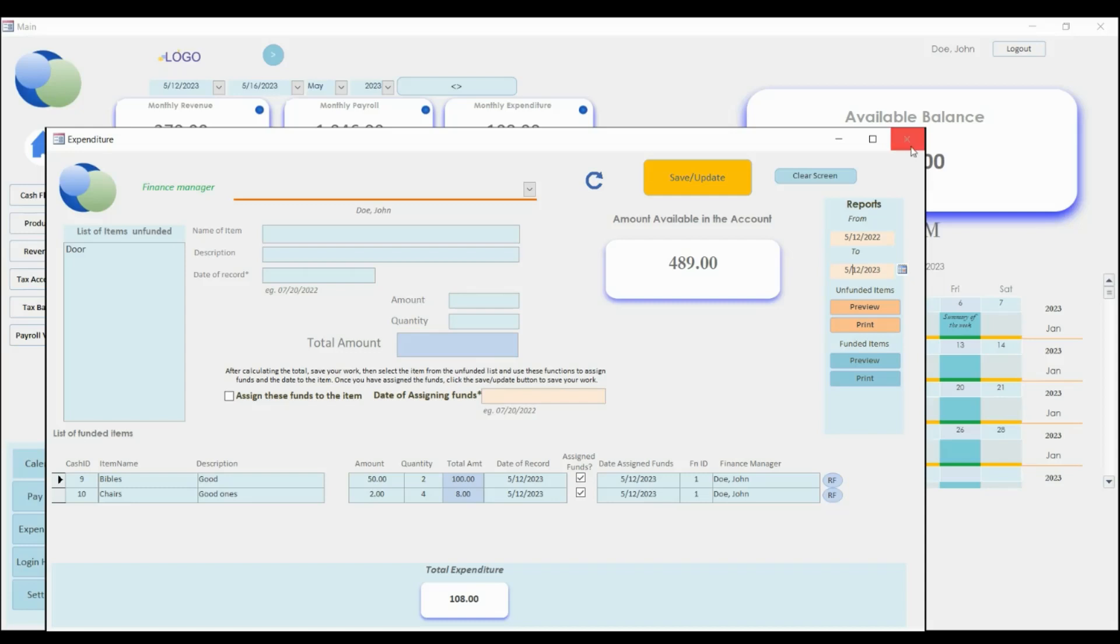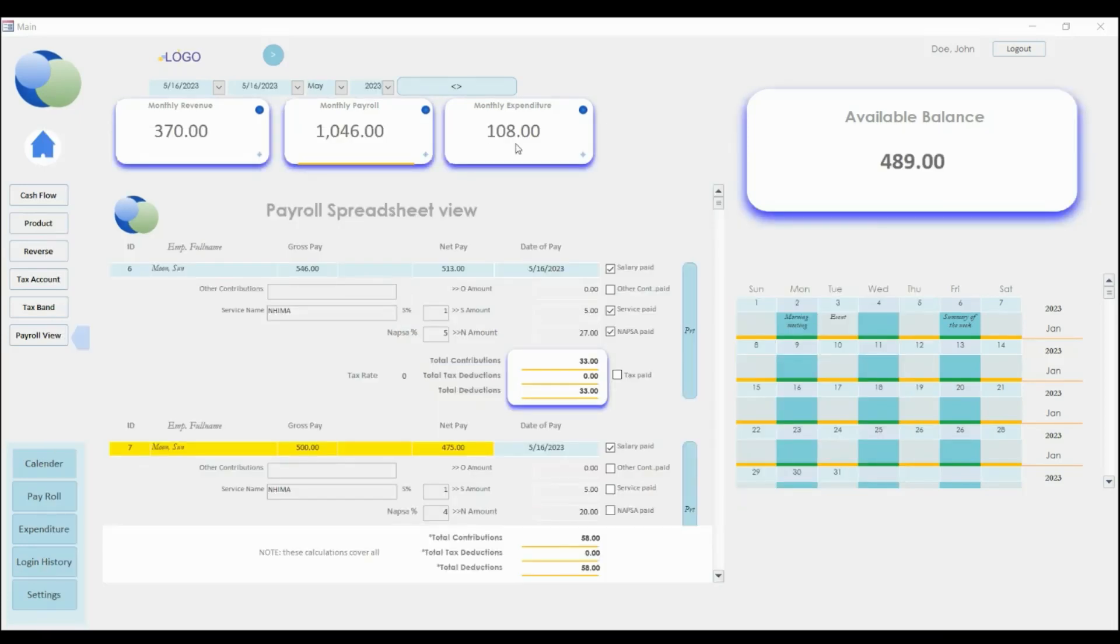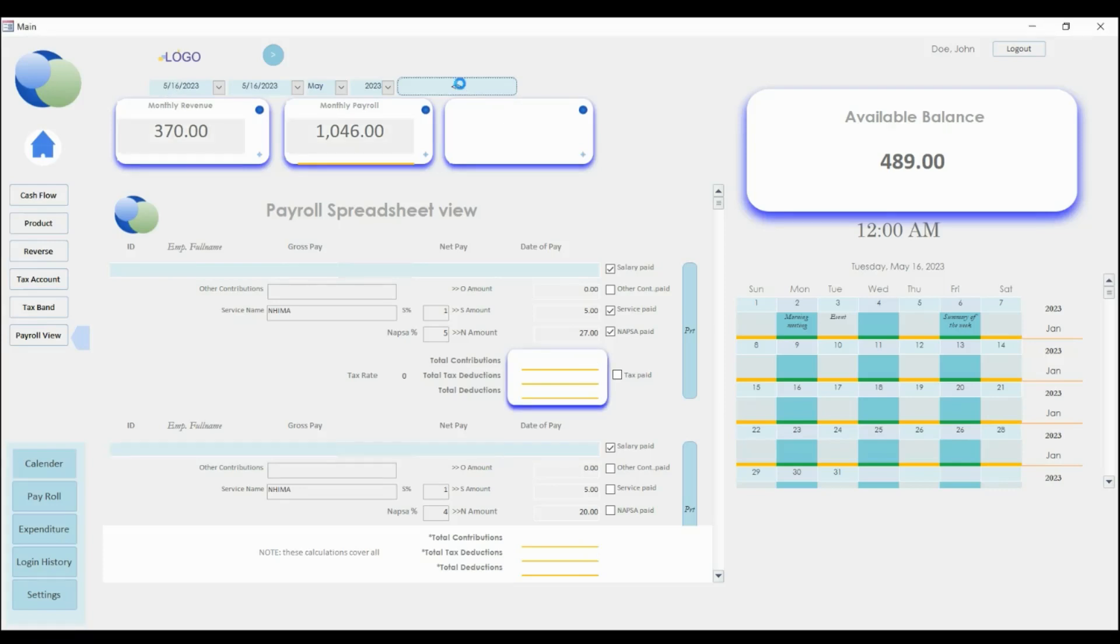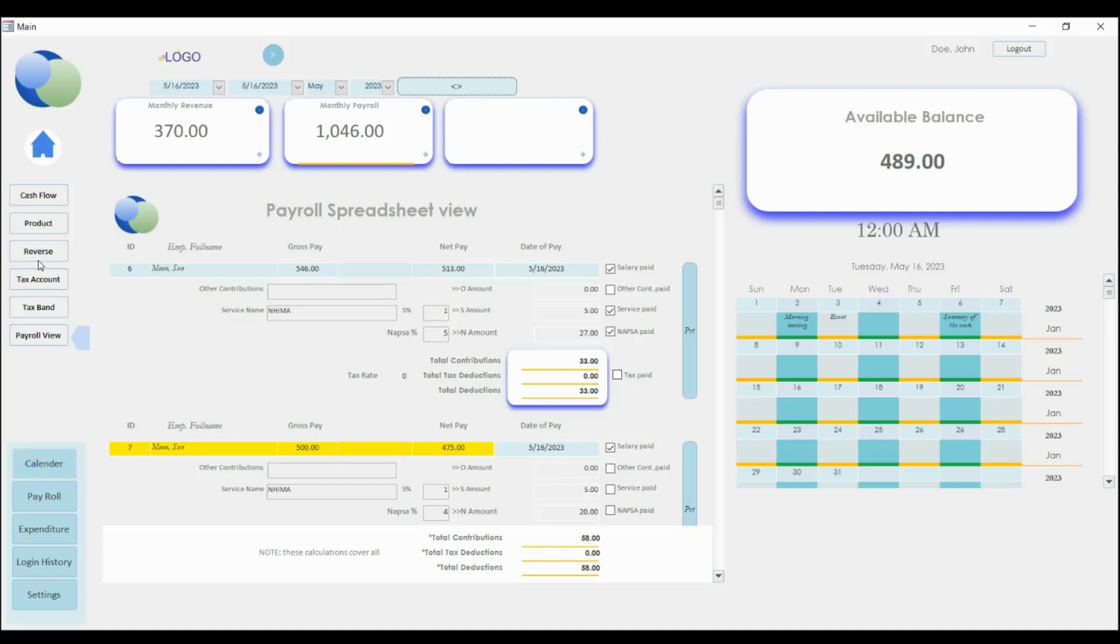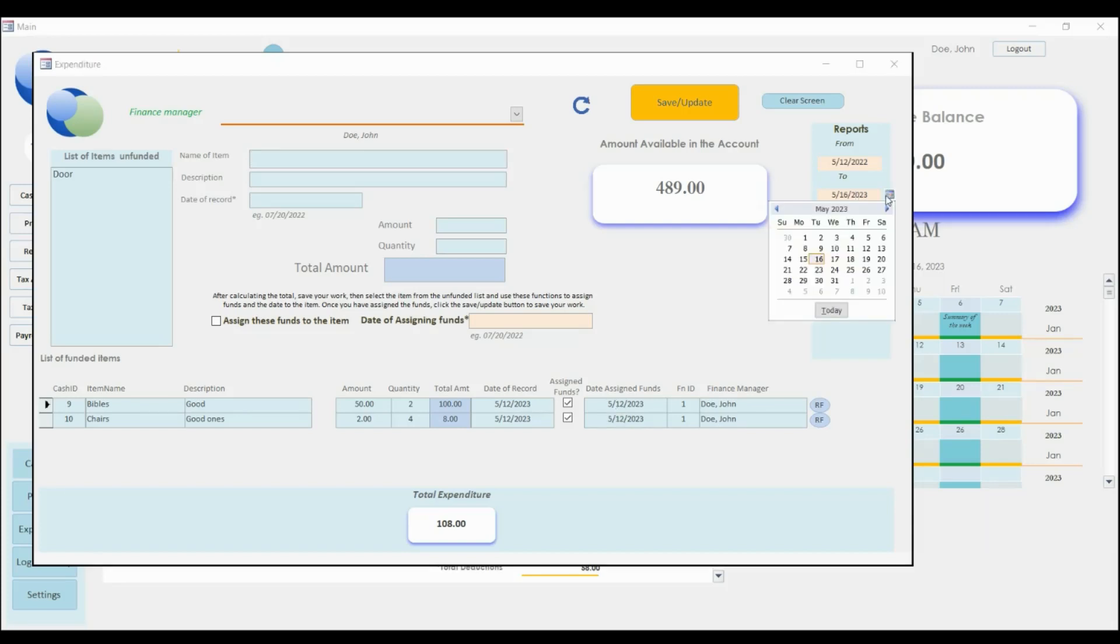And let's close that. You see the 16th one that is showing. So if you press, you will notice that the expenditure has disappeared because there is nothing that we have that we funded on the 16th. So here we just have 12, so if we select 12.